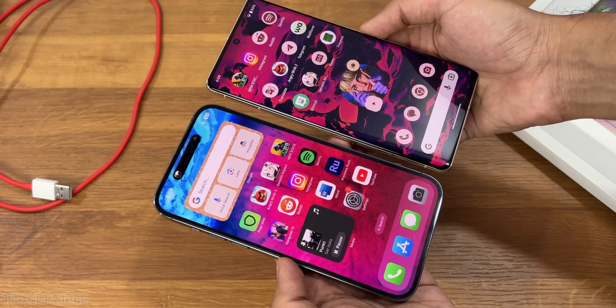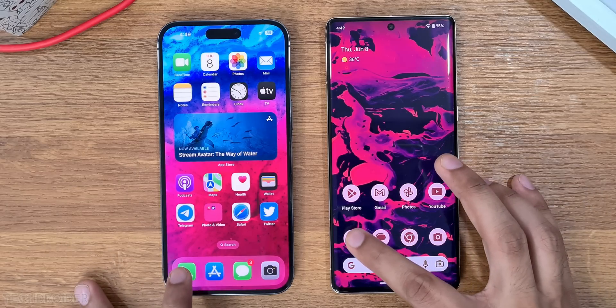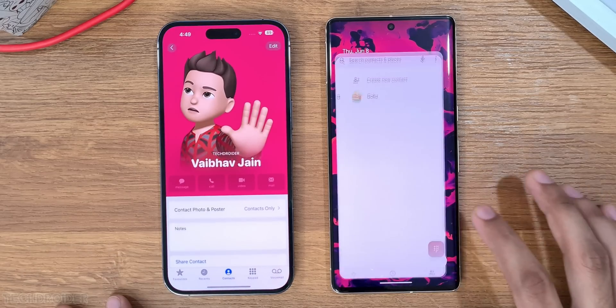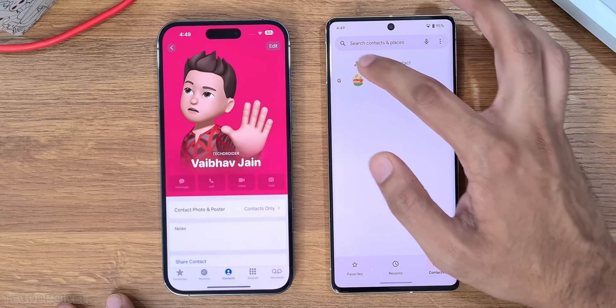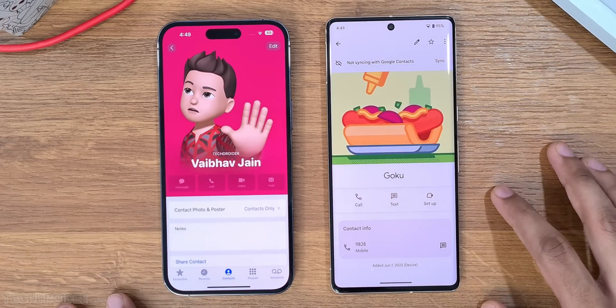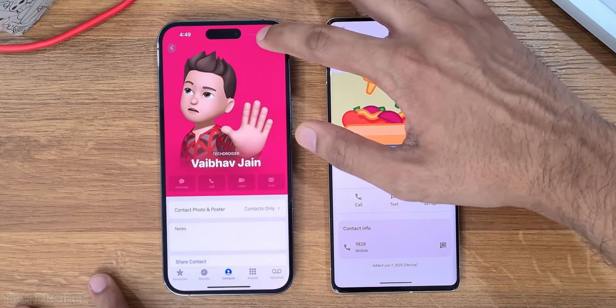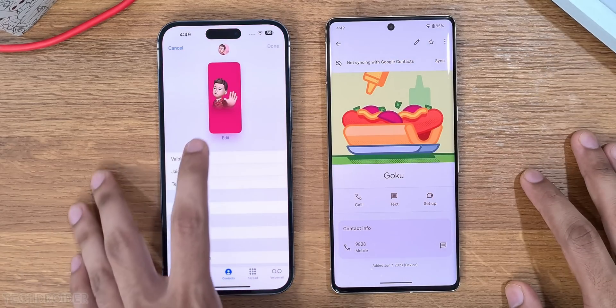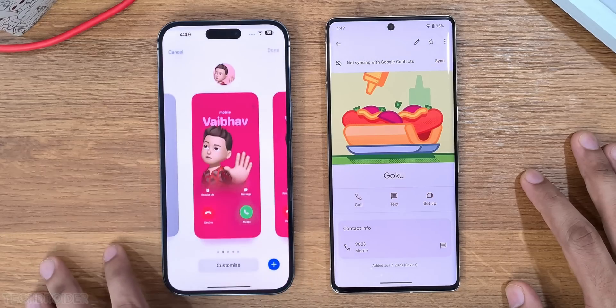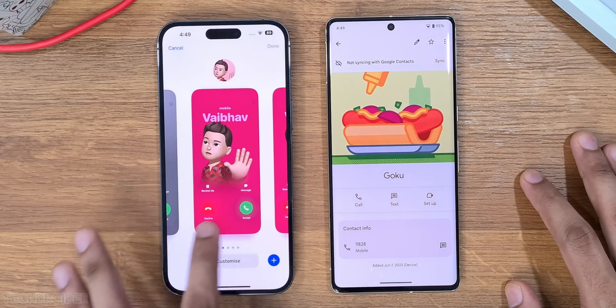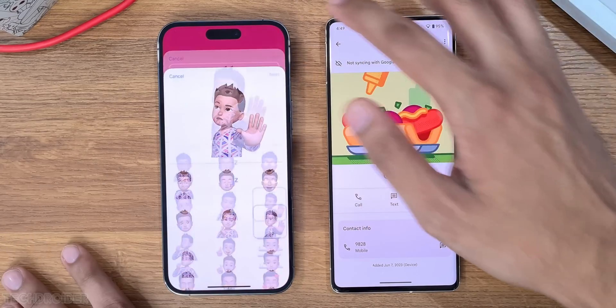The biggest change in iOS 17 is you can now customize how you want to appear on the call screen, and you can change the background for incoming callers too. That's something missing in Pixel UI.